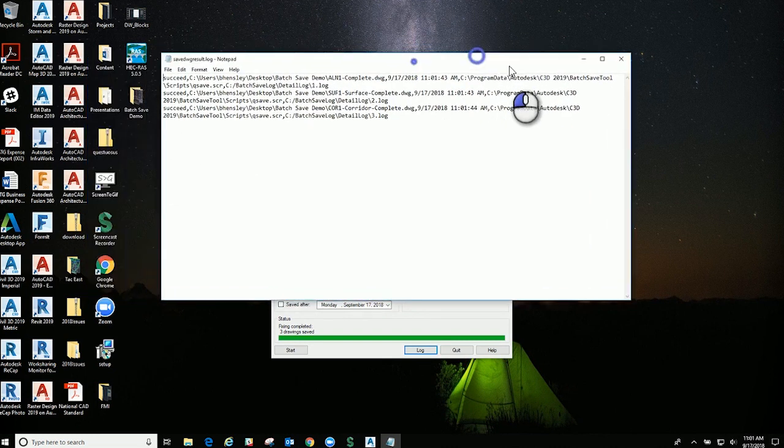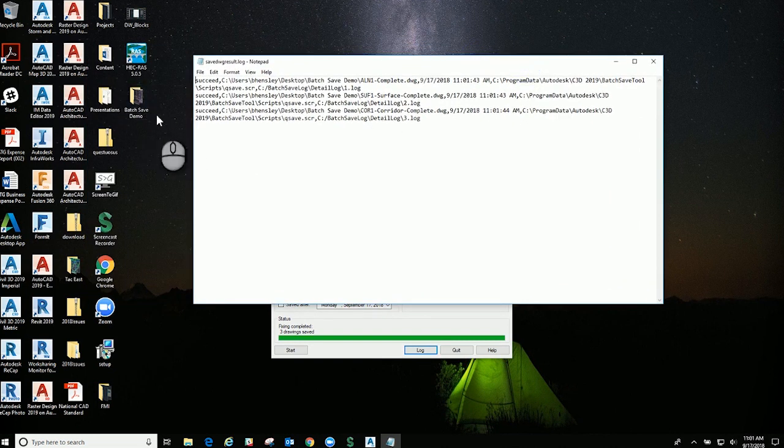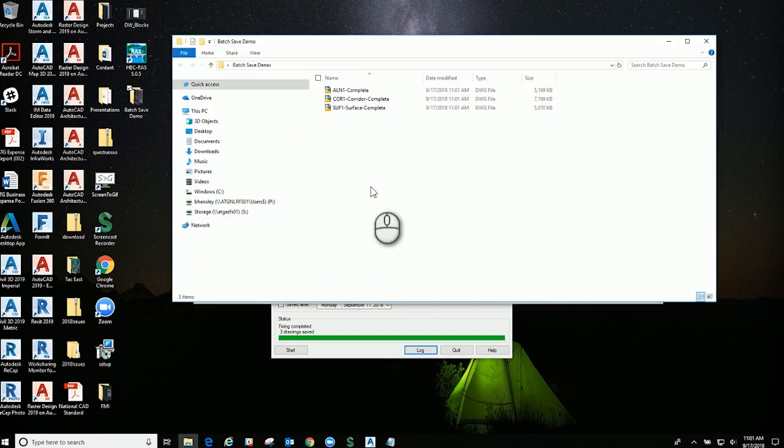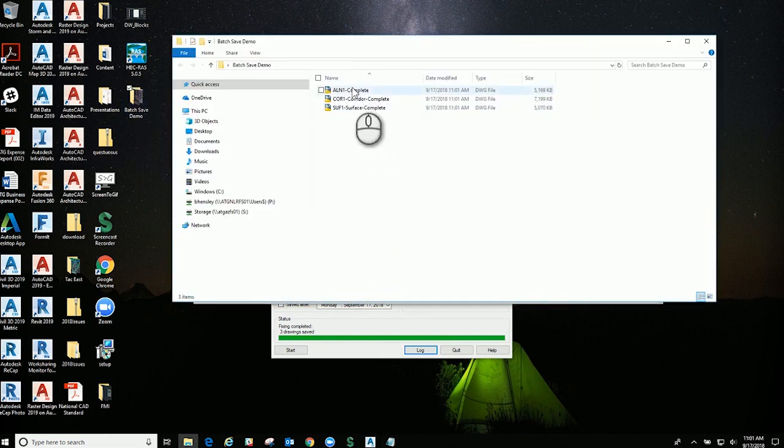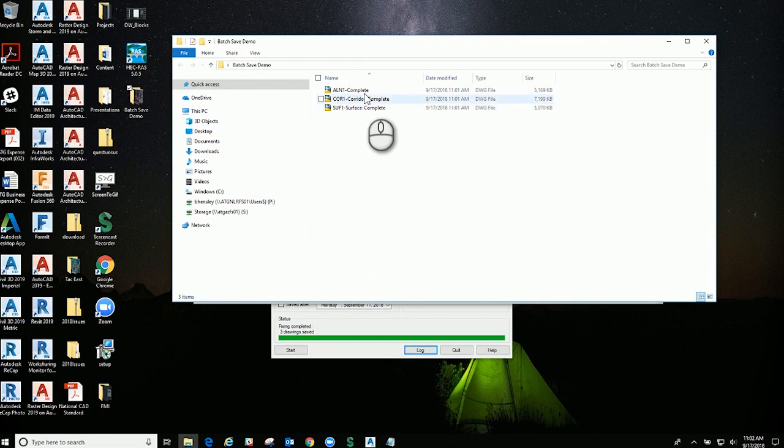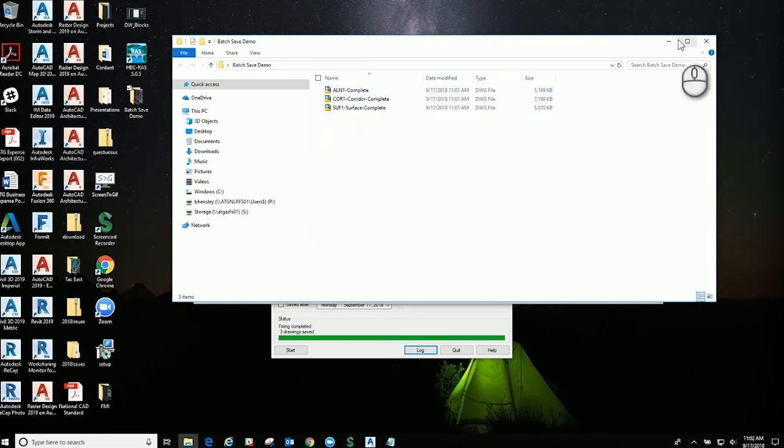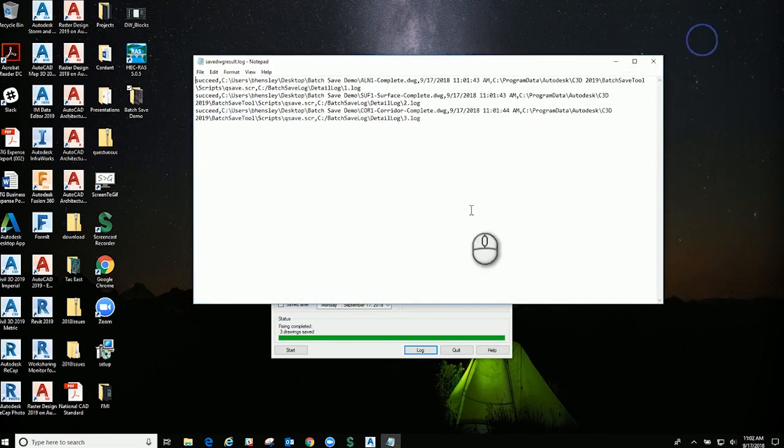So it went in and it saved it. Prior to us doing this, I actually had these saved as a 2013 Civil 3D drawing, so these have been in here and updated to 2019.